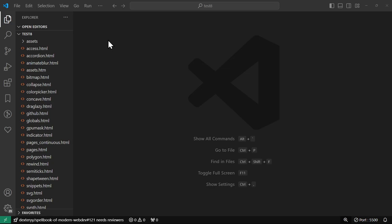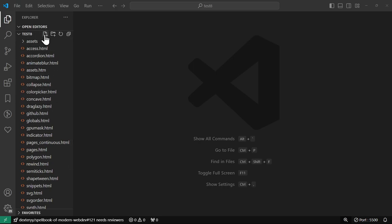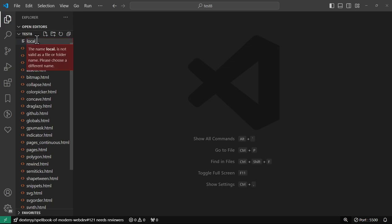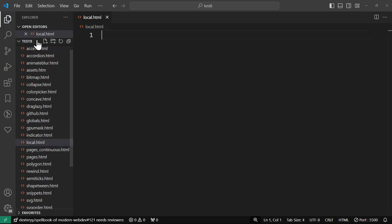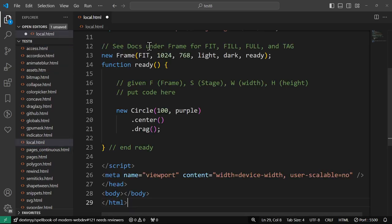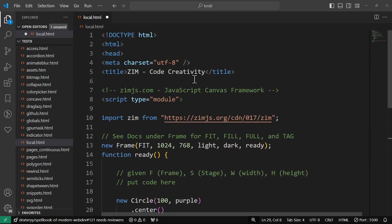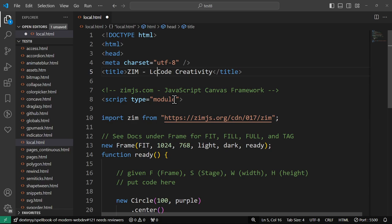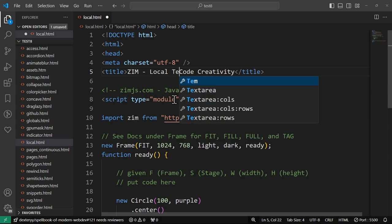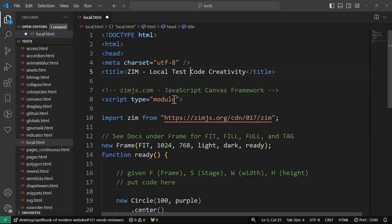VS Code is free from Microsoft, very easy to get, and we're going to make a new file here. So I've got a folder open called test8, and a new file, and I call this one local.html, like that, and paste Zim into that, and we'll call this one local test.